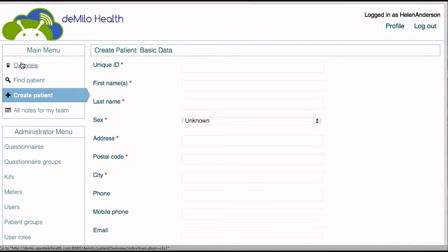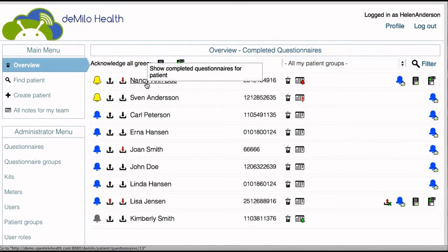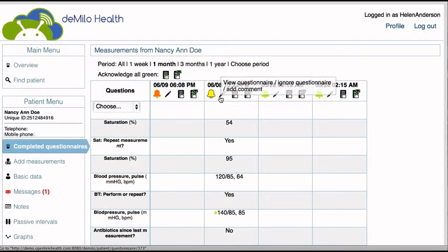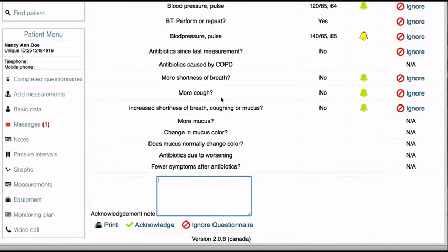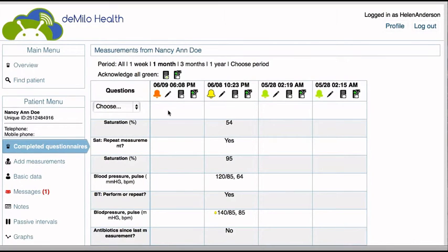From the overview screen, clinicians can click to access individual patient data. Under individual patients, clinicians can view an overview of questionnaire responses. Clinicians can evaluate individual questionnaires and acknowledge that they have received them, so the patient can be sure their data has been viewed. All recorded measurements and data provide a clear representation of the patient's health. In the rows, clinicians can see responses from questionnaires and measurements. In the columns, clinicians can see the dates and times that the questionnaires have been received.